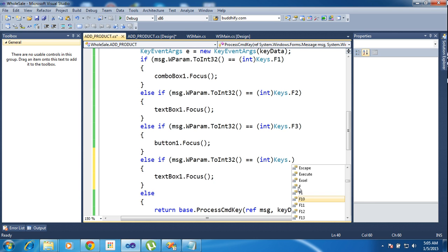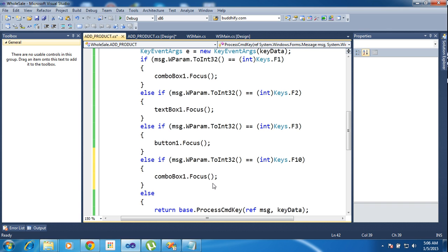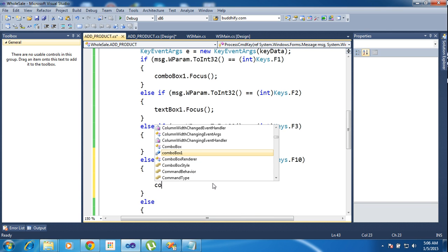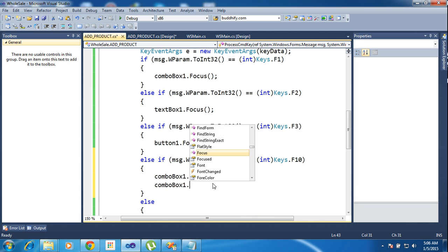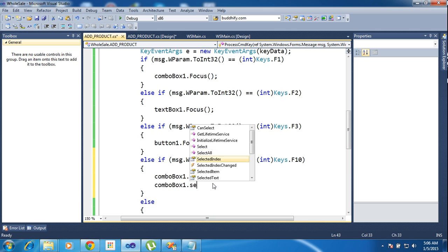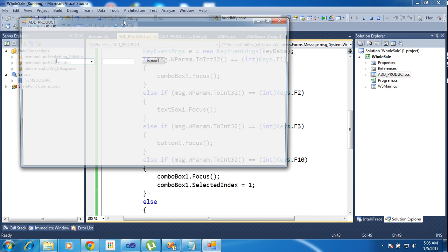And choose F10, it focus the combo box plus comboBox1.SelectedIndex equals one. So now I'm running the project.